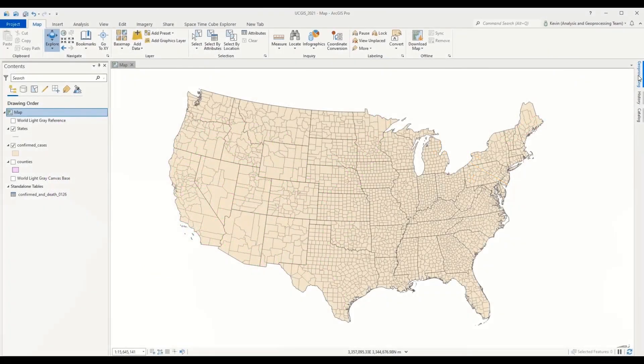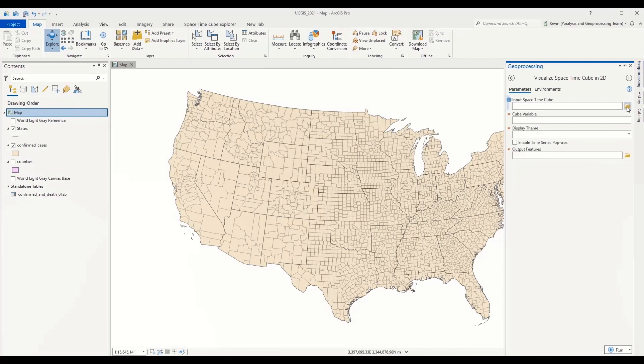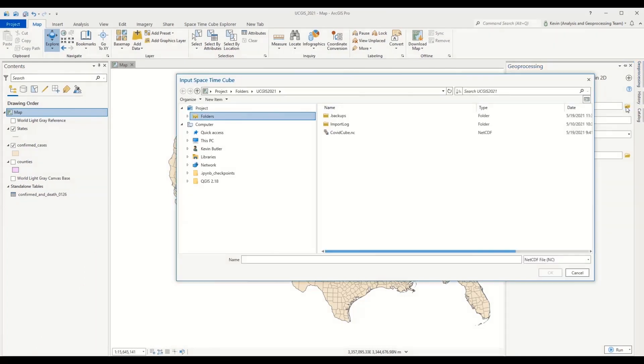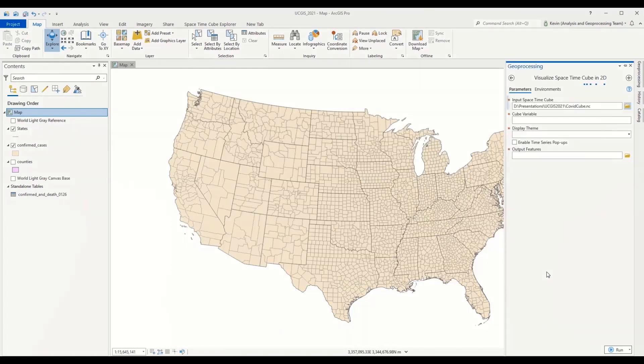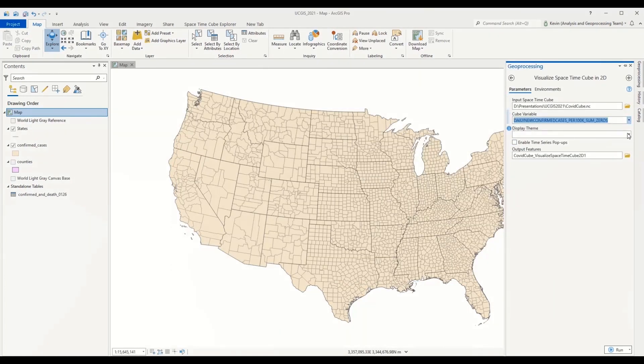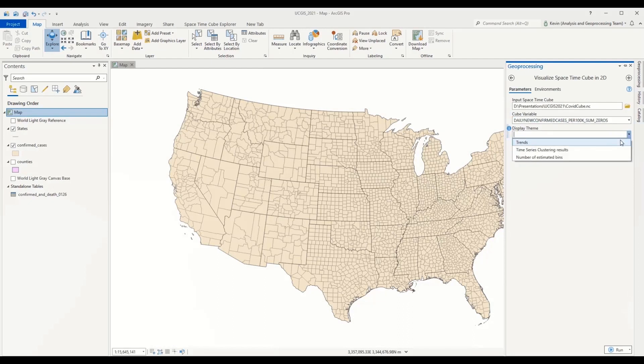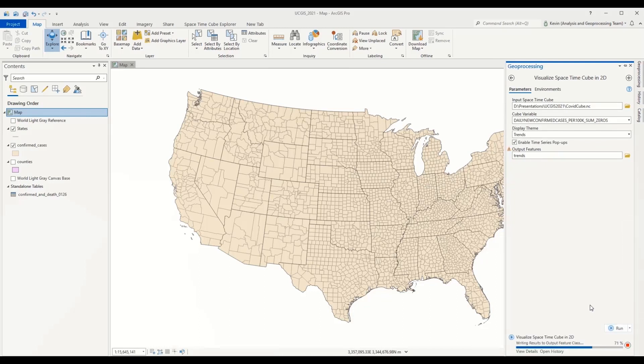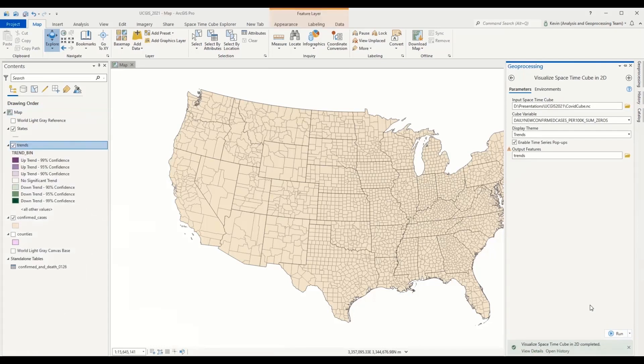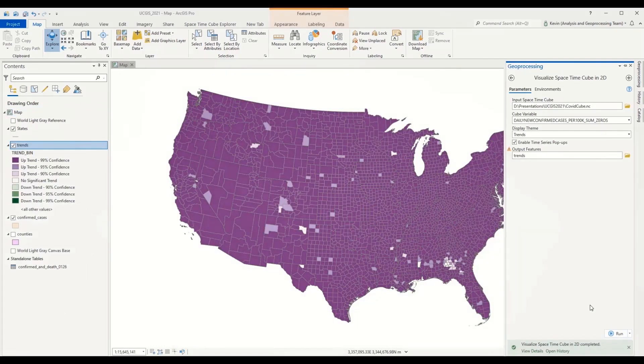I'll do that using a geoprocessing tool, visualize space-time cube in 2D. I'll point to the cube that Lauren created for us. The analysis variable is our daily new confirmed cases. I'll ask the tool to show me the trends and to produce these pop-ups. And I'll give the tool, the output feature class, a more descriptive name. It's now looking at trend in each one of those locations, generating those pop-ups for us, and now creating that output feature class for us to explore.